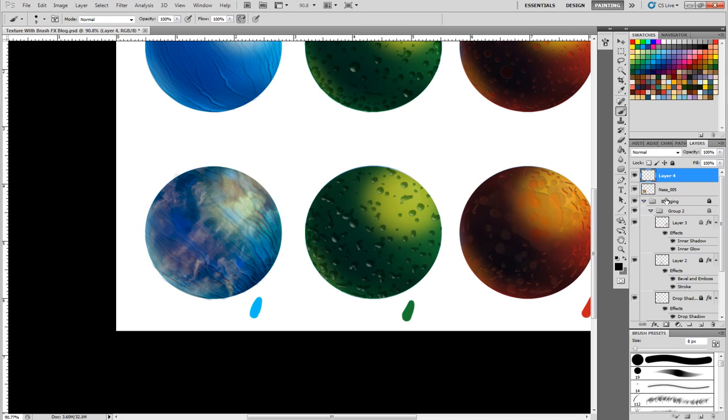Then I'm going to do a layer on top of it, a normal painting layer. And I'm going to paint opaquely on top of it. Grabbing little bits and pieces.